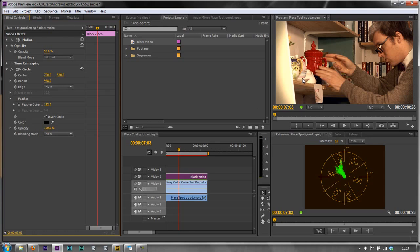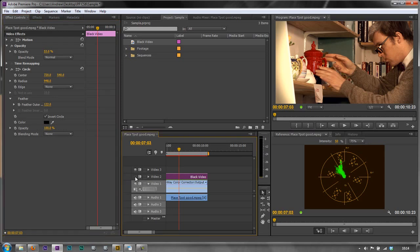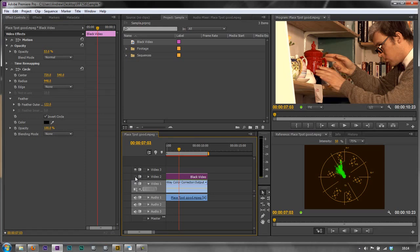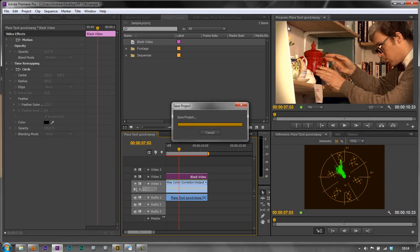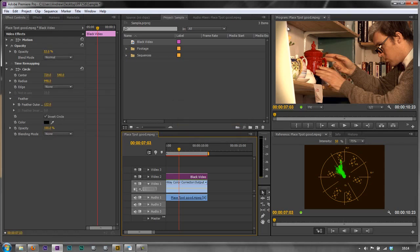And now we can see what it looks like by turning off the layer. So here's the black video layer so we can turn the eyeball off. Before, after, before, after. And you can see that that vignette has actually quite successfully got rid of this edge, well at least it's not quite as visible or quite the intrusion that it was before.